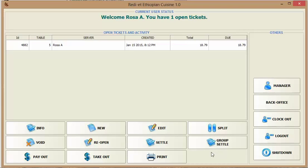And this is pretty much how we use our Floreant POS. Thank you. I appreciate your watching the video. Goodbye.